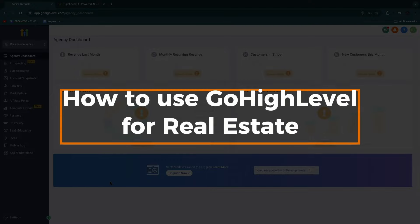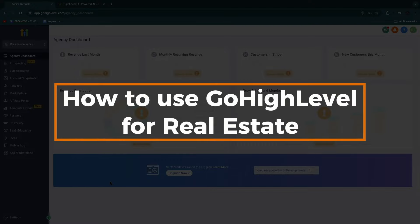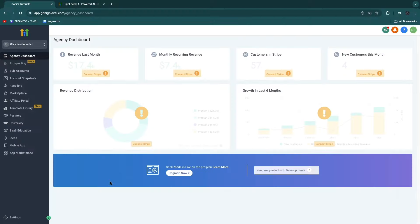In this video, I will show you how to use GoHighLevel for real estate agents. I'll cover everything that GoHighLevel has to offer specifically for real estate agents. So whether your clients are real estate agents or you yourself own a real estate business, I'll show you exactly how you can get the most out of GoHighLevel for either your real estate clients or for yourself if you are a real estate agent.